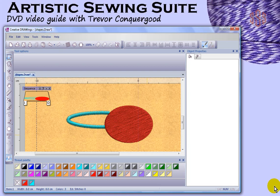In this segment, I'm going to take a look at the object properties and how they relate to photo stitch and cross stitch. So to do that, I need to start a new design.